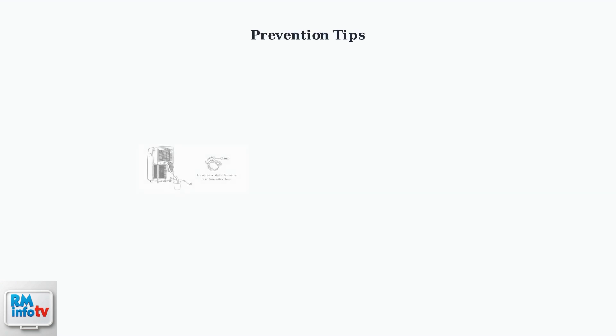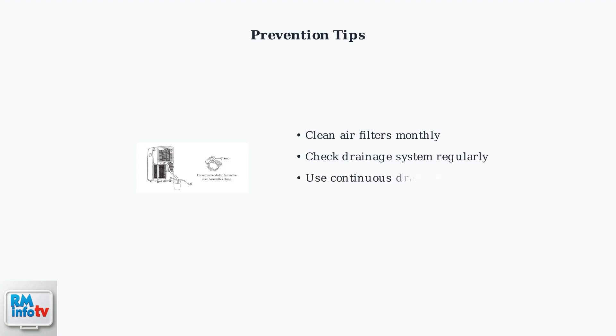To prevent future beeping issues, regularly clean your air filters and ensure the drainage system stays clear. Consider setting up continuous drainage if available.